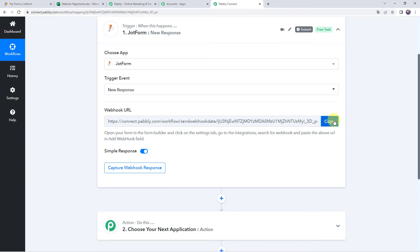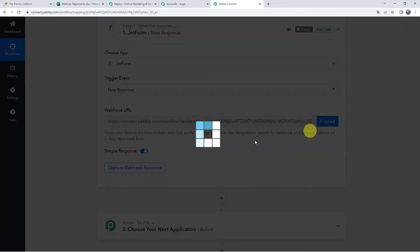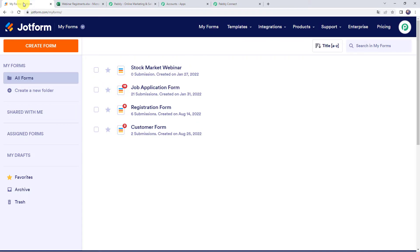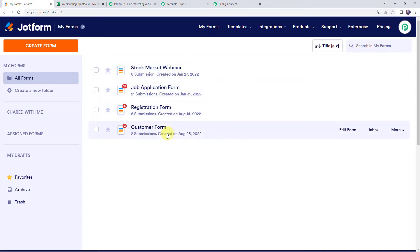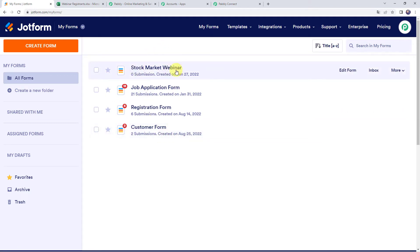Copy this webhook URL from here and go to your JotForm account where you have already created some forms — stock market webinar, job application form, registration form, customer form. We want to integrate the stock market webinar form with Pabbly Connect, so that whenever a submission is received and the form is submitted, the details are captured in Pabbly Connect. You can see there are currently zero submissions on this particular form, so click on edit form.